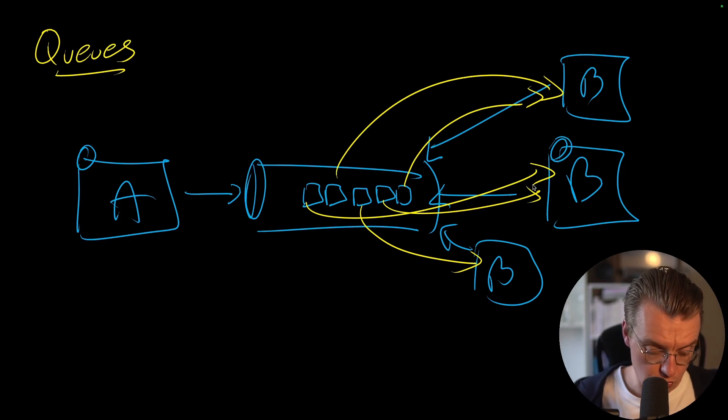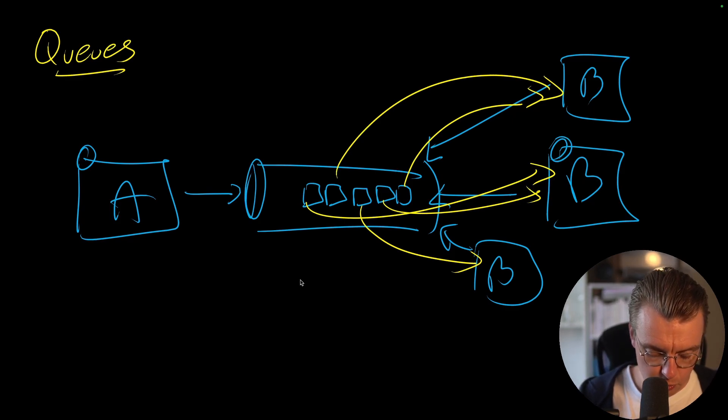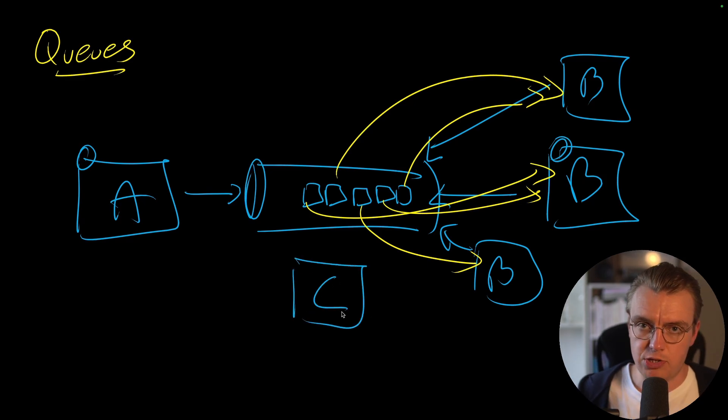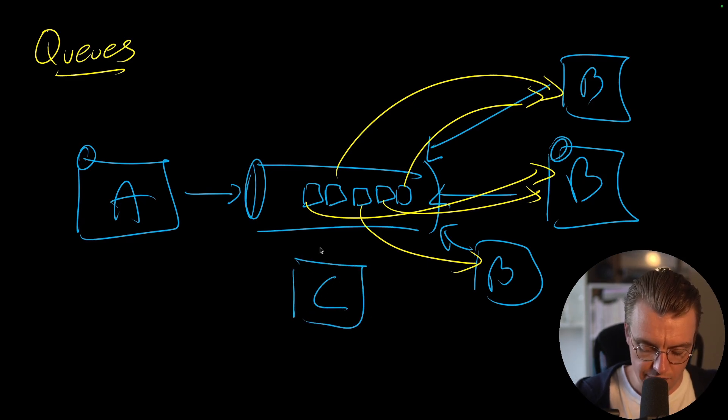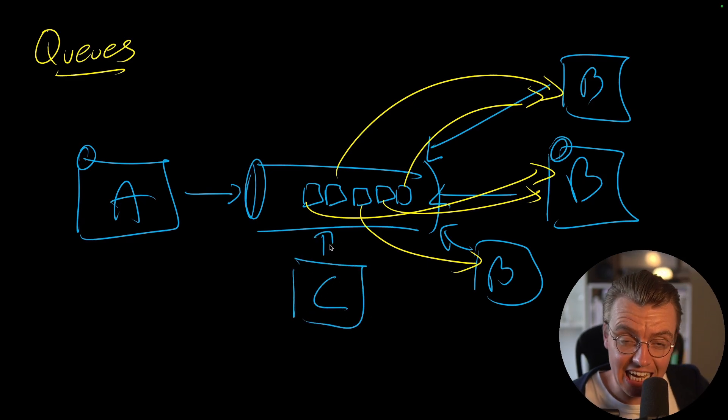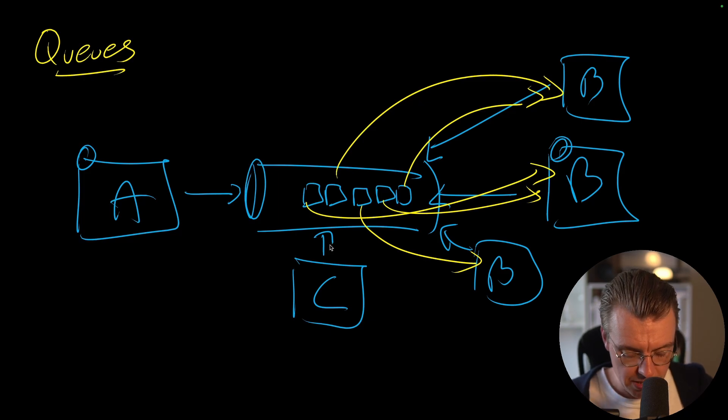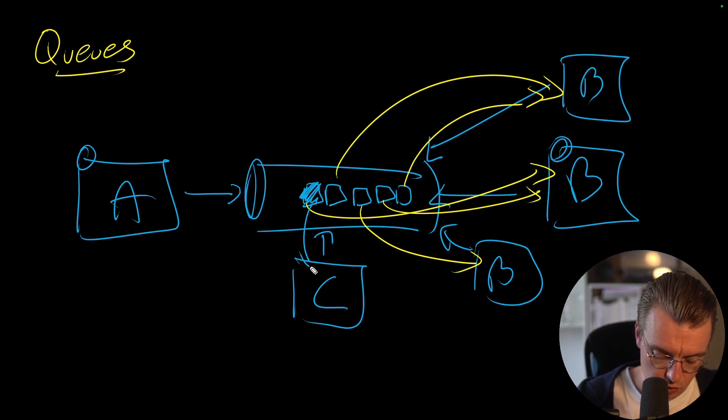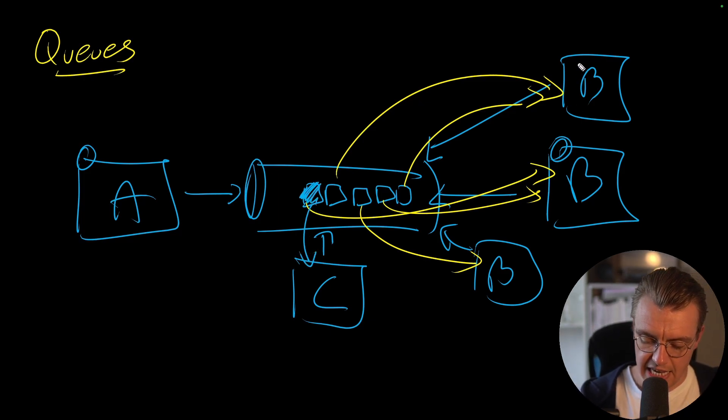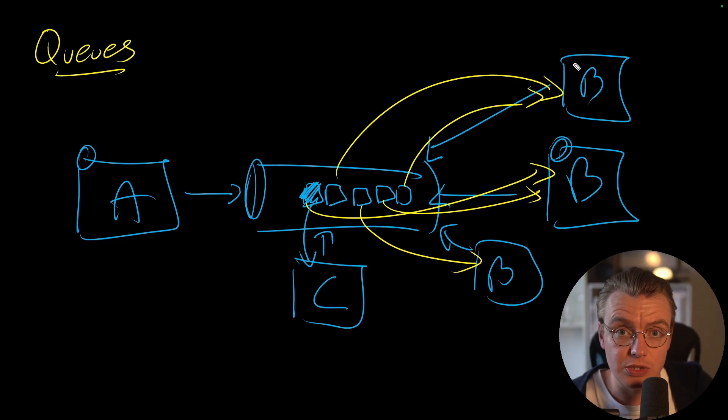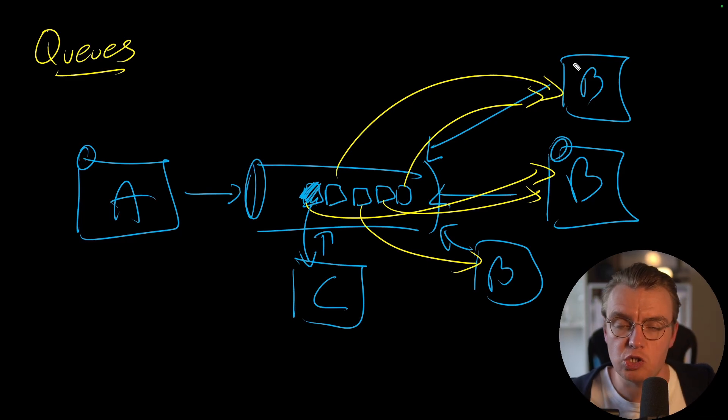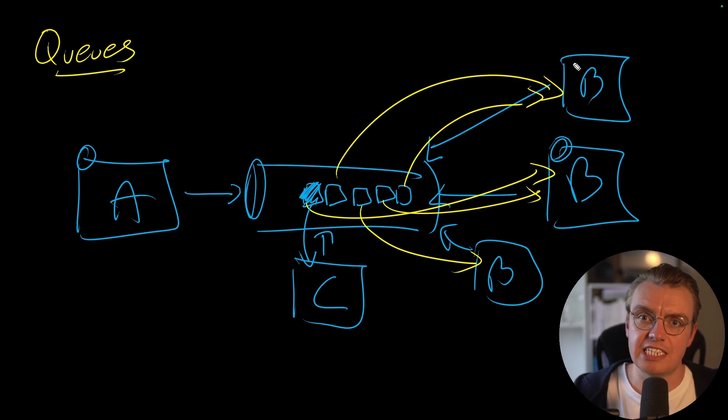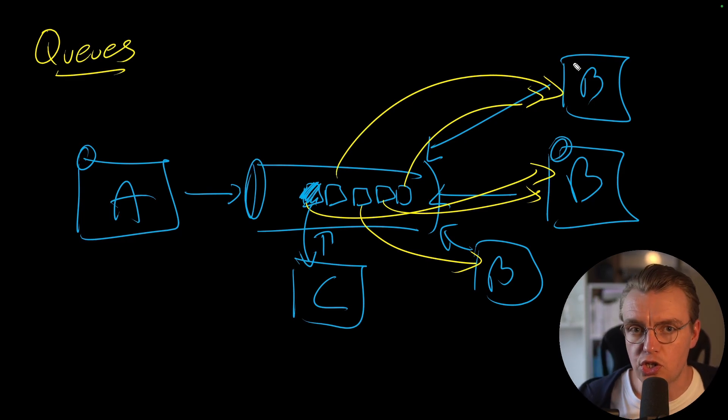What you wouldn't want to do with a queue is to have multiple different services subscribe to the queue. So if I had service C subscribe to this exact same queue, and service C decides to pick up this message here, that message goes to service C, well service B will never actually see that message because one service has received the message and then it's deleted it from the queue.